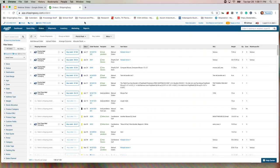This is the ShippingEasy orders page. How you get here is you log into ShippingEasy and it drops you here automatically, or you can click on the orders tab at the top. This is where all of your orders will land if you are integrated into the software. If you sell on Amazon and someone places an order, you will see that order right here — the same goes for Shopify or another platform like eBay, Etsy, or WooCommerce.